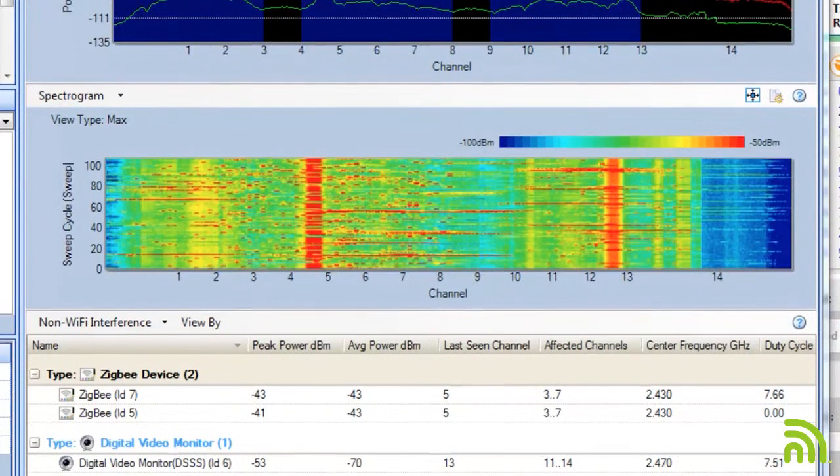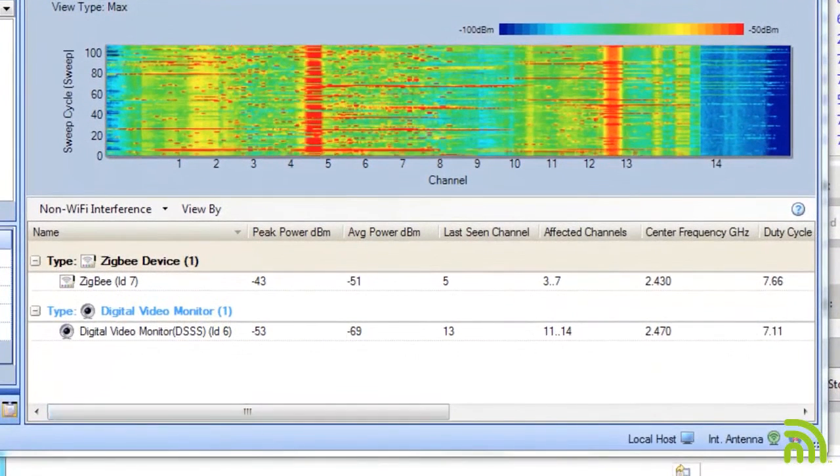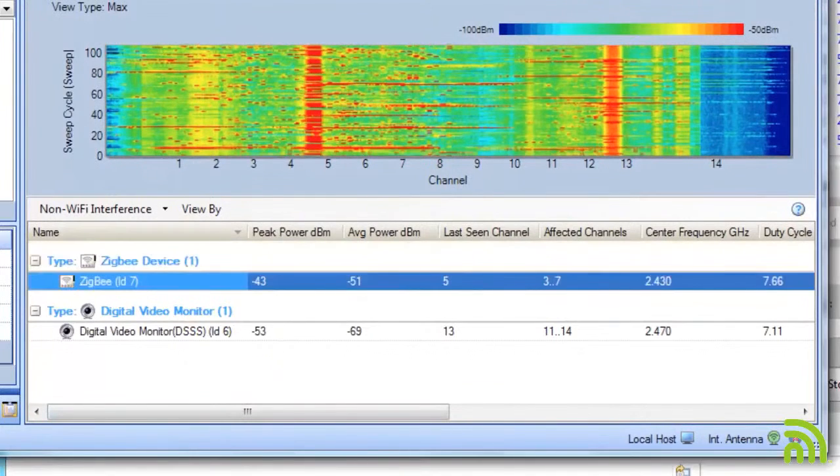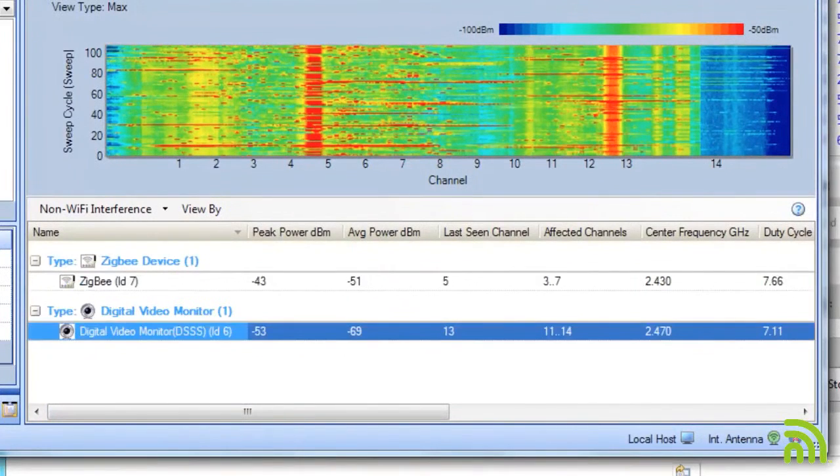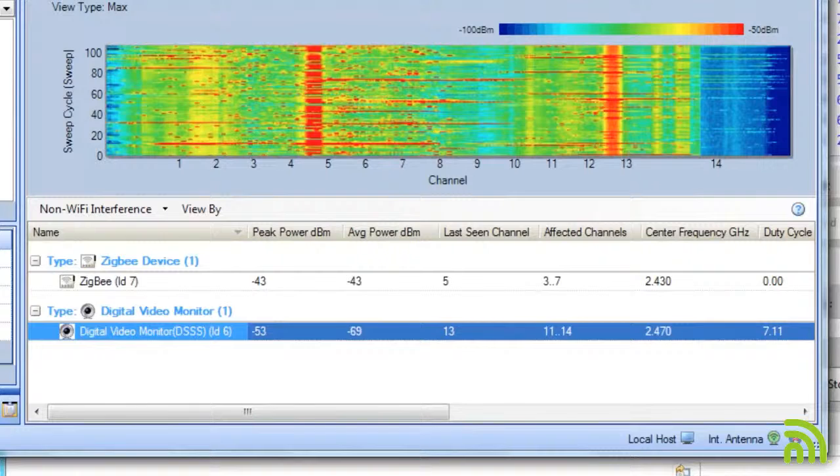So I'm going to take a look at my non-Wi-Fi interference window. By looking at the non-Wi-Fi interference window, I can see my Zigbee device and my monitor.